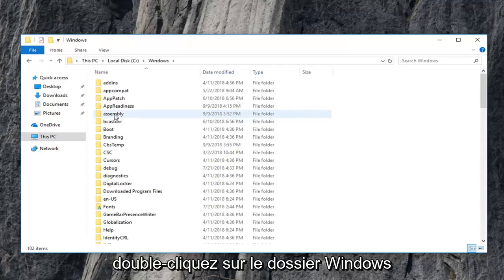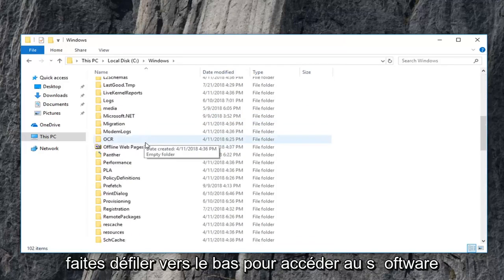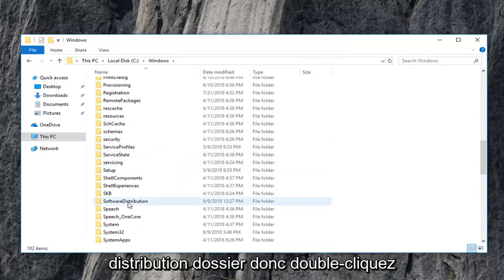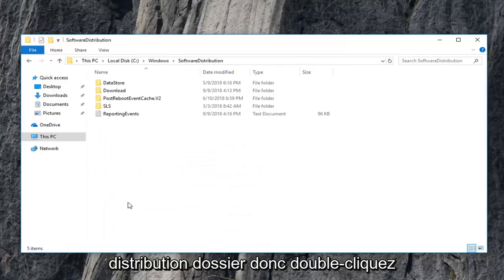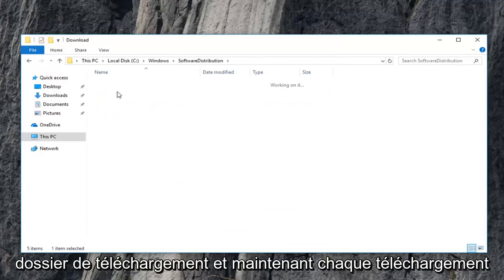Scroll down to get to the software distribution folder. So double click on that. Now you want to double click on the download folder.